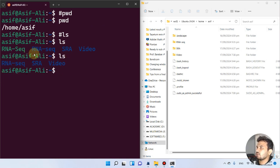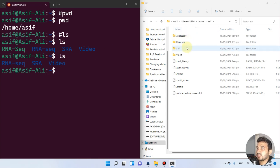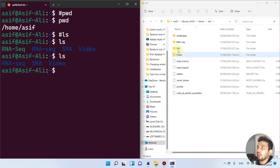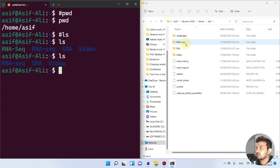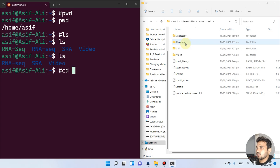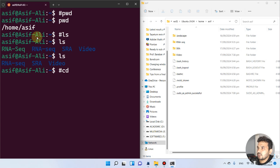So far we have learned how to use PWD to see where we are, and LS to see the contents of a directory. Now let's use another command — CD — which stands for change directory, used to change from one folder to another.